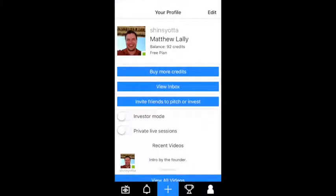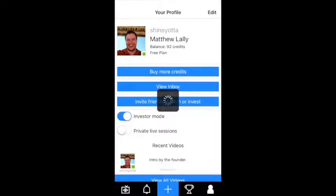To apply to be an investor, you have to go to the profile page, which is the icon on the right side. You'll notice some blue buttons on the profile page, the bottom of which is Apply to be an Investor. When you click that, you'll be sent an email. You have to go through an application process because we try to verify who's an accredited investor. When you've completed that and been approved, there's a switch and you can just flick that to investor mode.